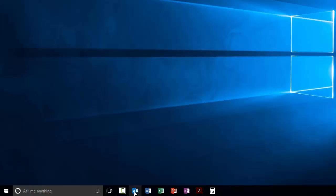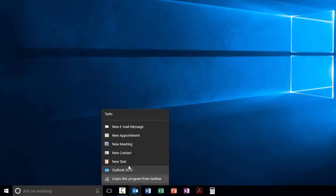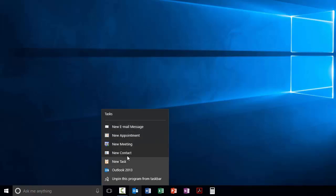You can also use this as a shortcut to getting into things. So I can right click on Outlook for example and do a new email message or a new appointment, new meeting, set up a new contact, etc.